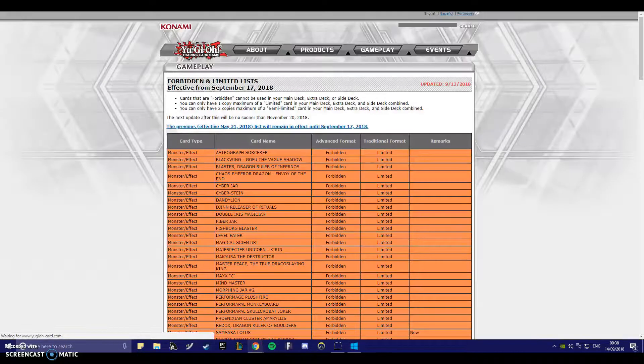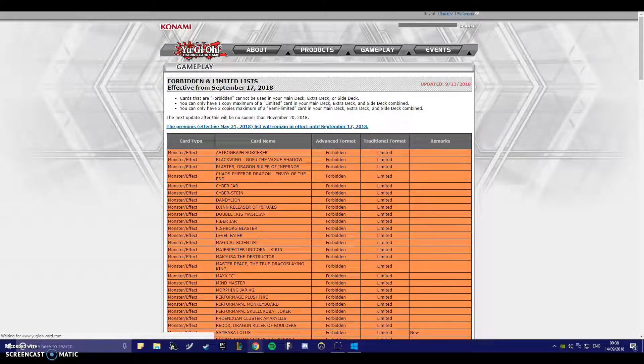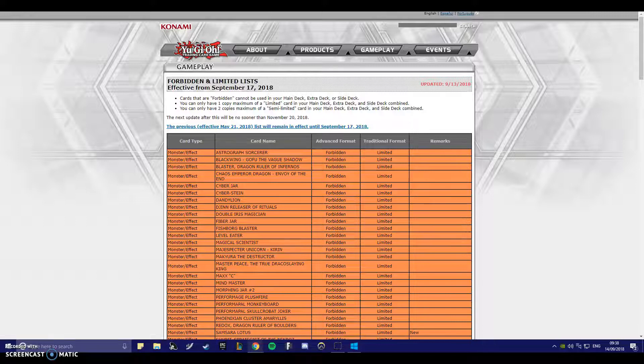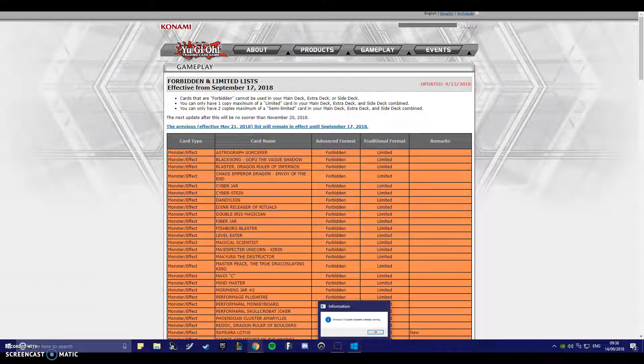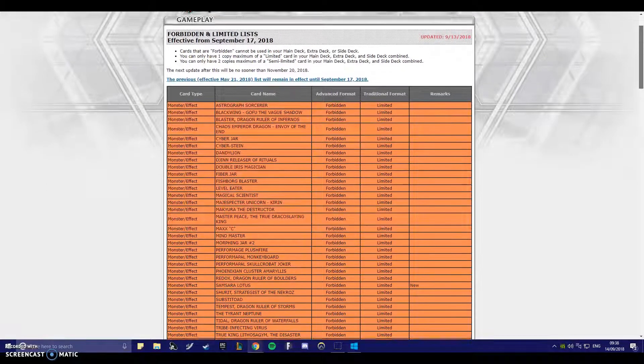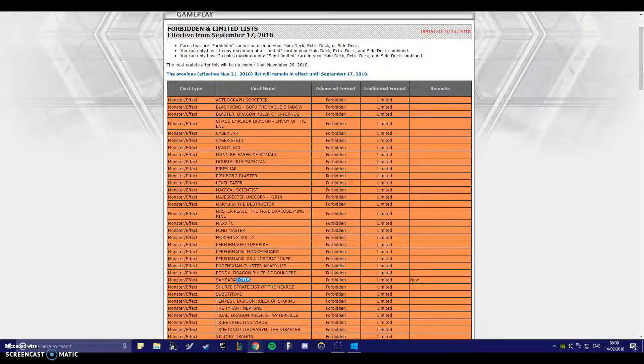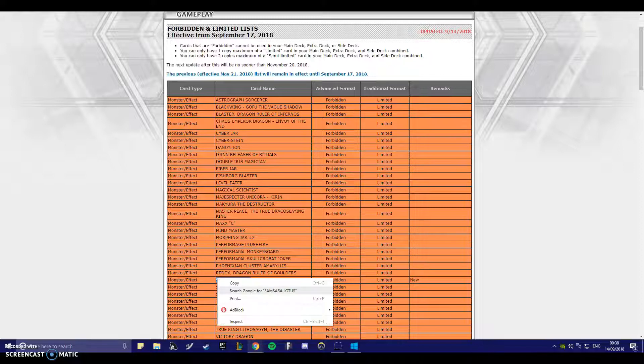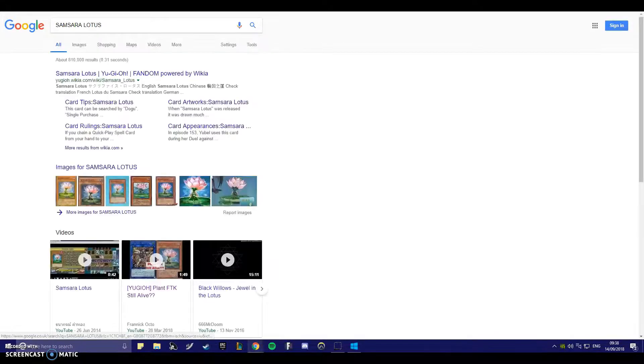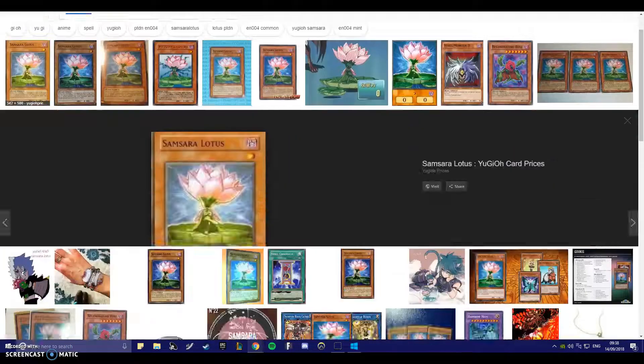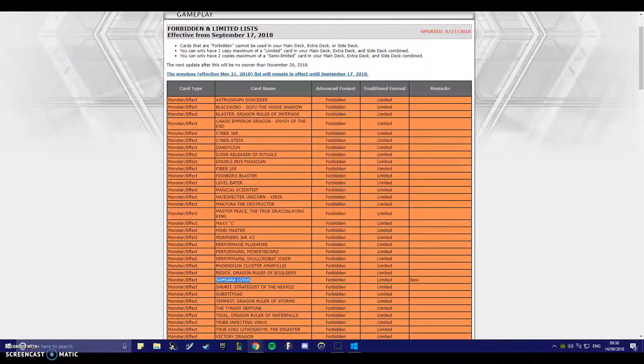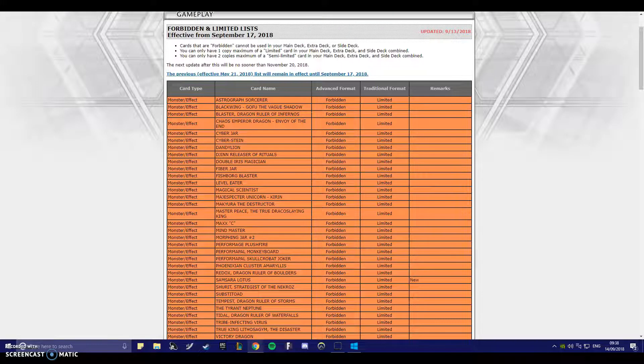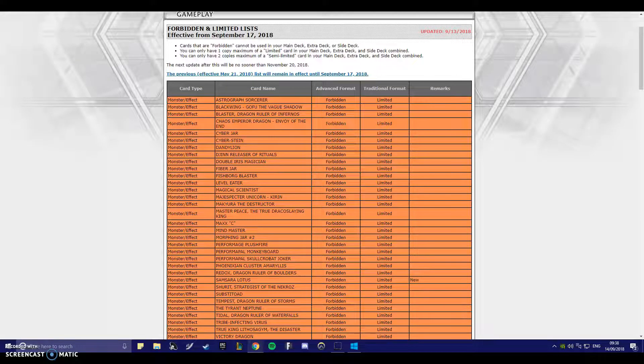Effective, yes, this is the ban list. Samsara Lotus got banned. Okay, I can understand. This has been because of an FTK with Topologic Bomber Dragon. You burn 200 every single thing. Okay, that's understandable. Let's keep going.